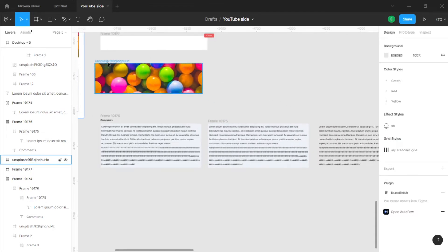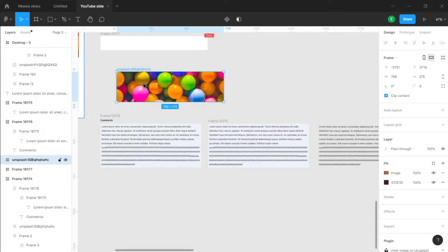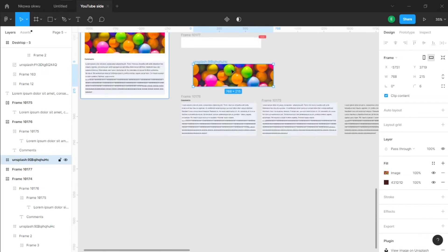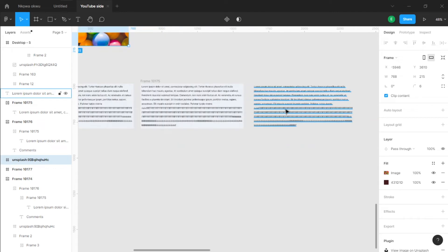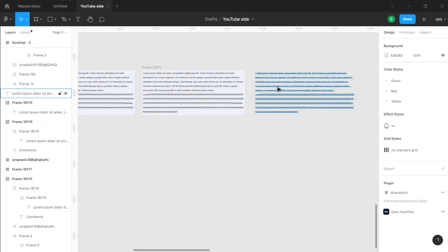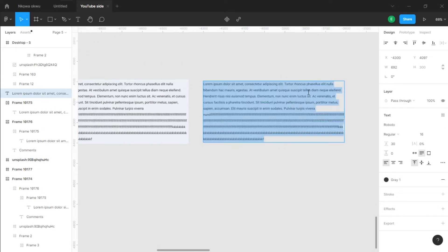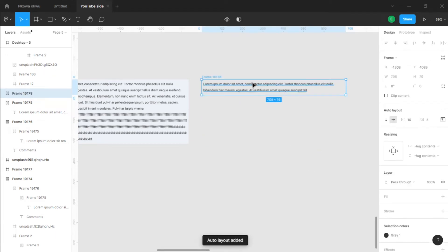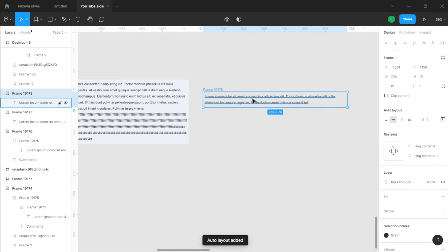Moving forward — you get this box. Imagine we want to create a form with this text. What we do first is make the text and then hit Shift+A on your keyboard to make it an auto layout. That's the first thing you should do: make the text an auto layout.